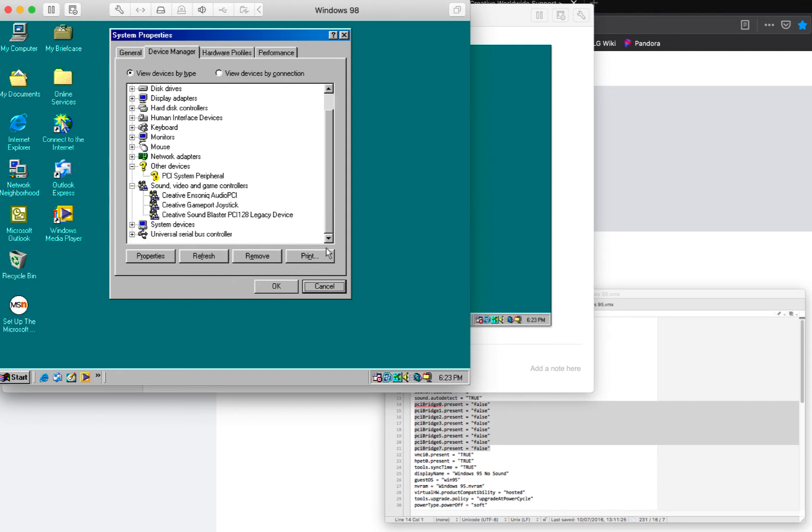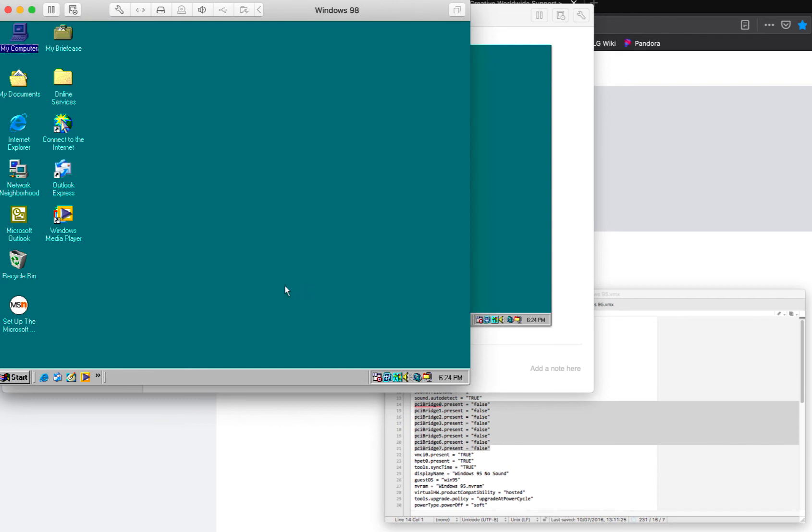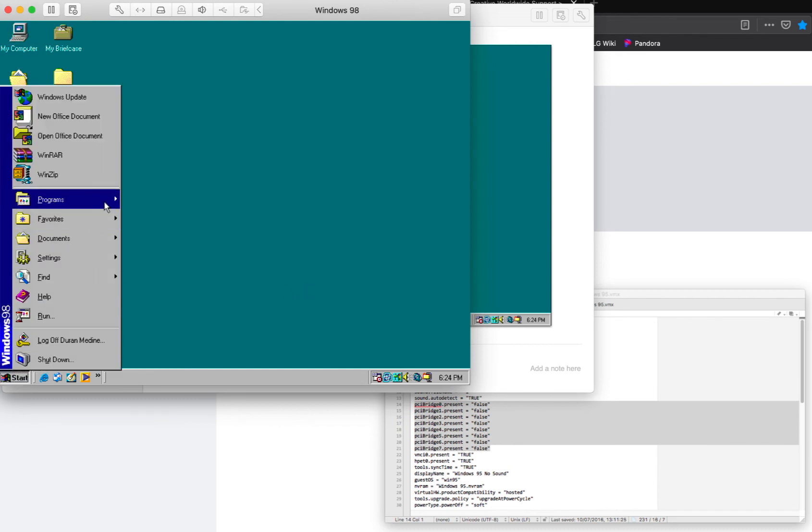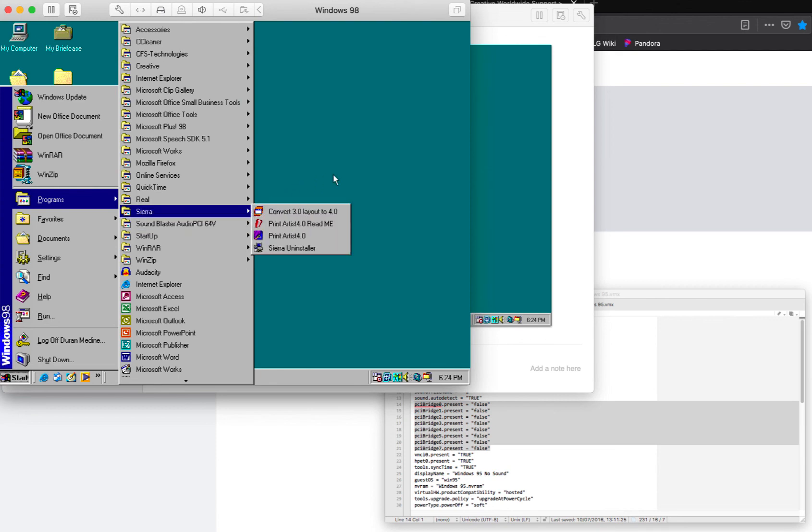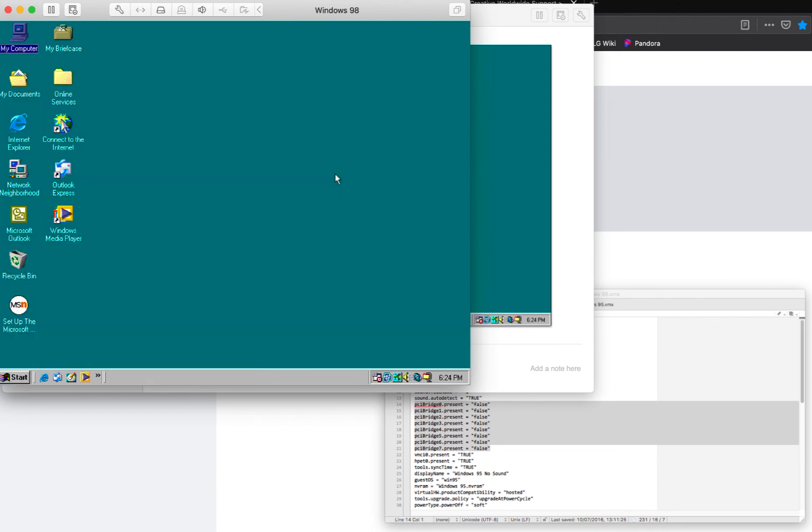The Sound Blaster 128 drivers are compatible. But if you're using Windows 98 Second Edition in VMware, you're going to need the WDM drivers. You could also use the Sound Blaster Audio PCI 64V drivers as well.